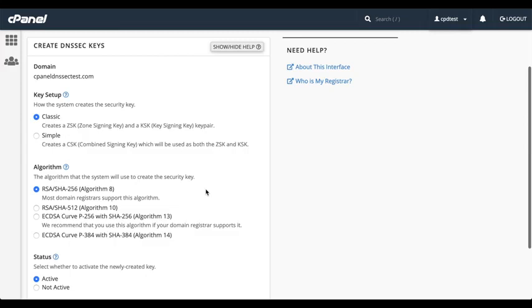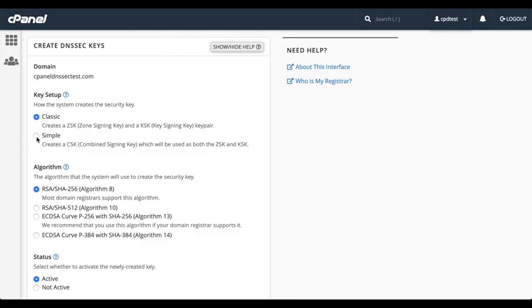Registrars support a wide range of algorithm numbers, as we saw with the GoDaddy interface. Classic keys support all algorithm numbers, while simple keys support more advanced algorithms, number 13 or greater. Also, simple keys are easier to transfer.